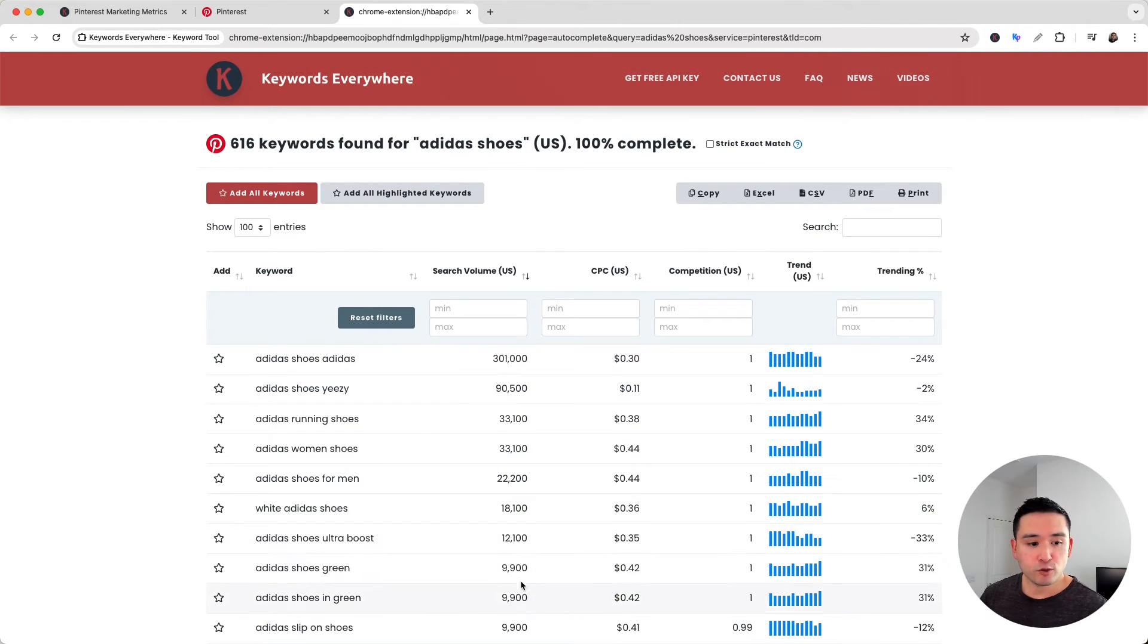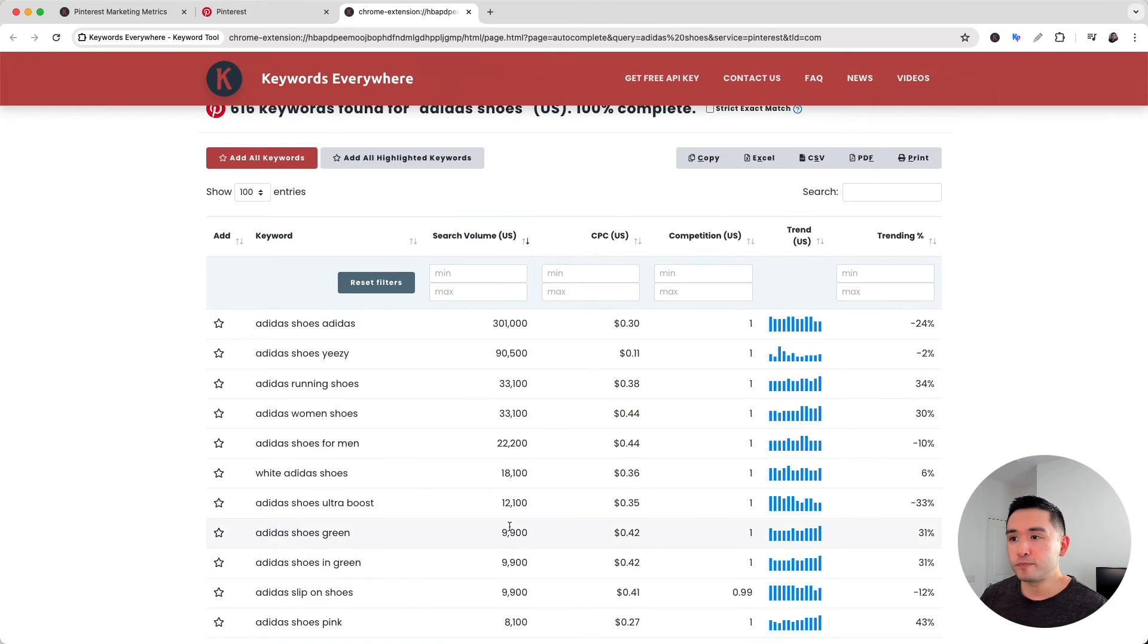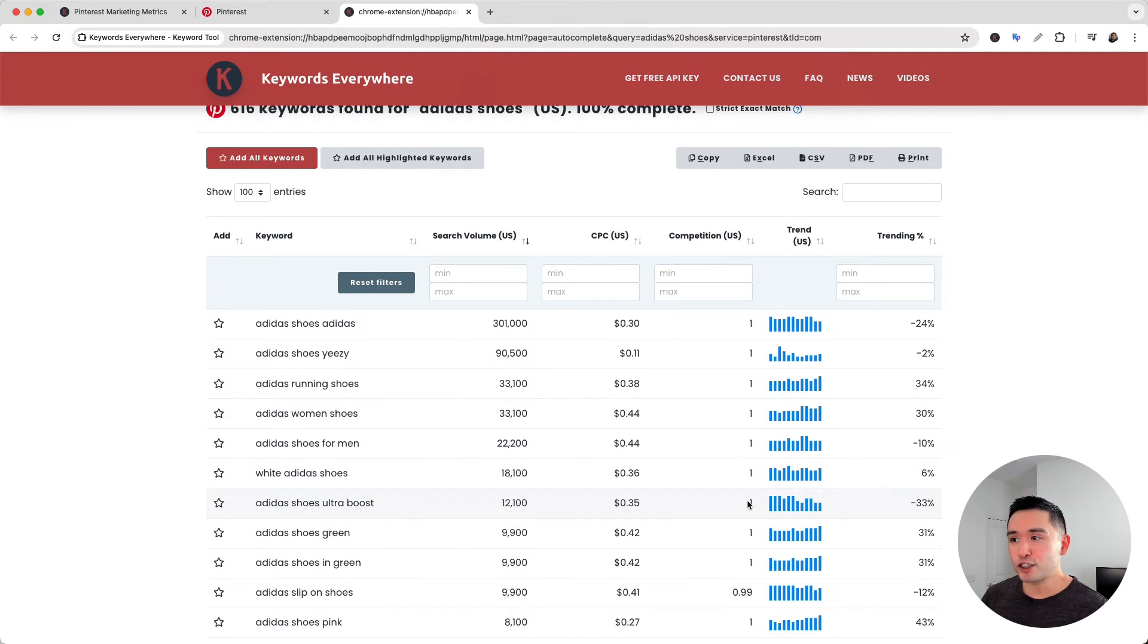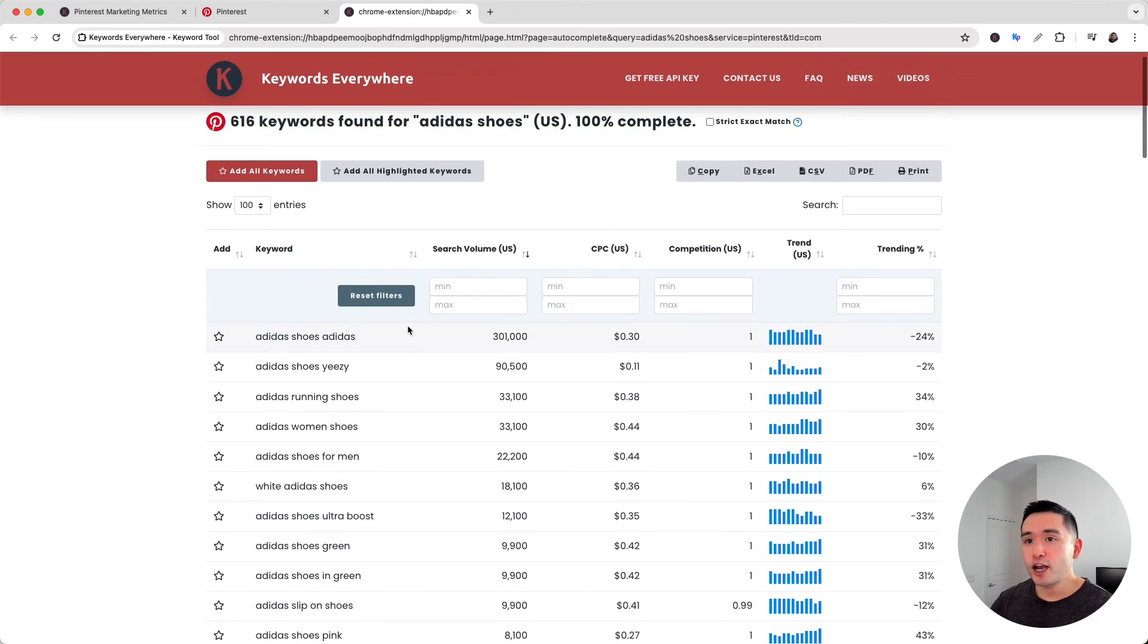...including the average cost per click, competition score, the trend, and also the trending percentage. You can set up filters right here to find the exact long-tail keywords you are looking for.